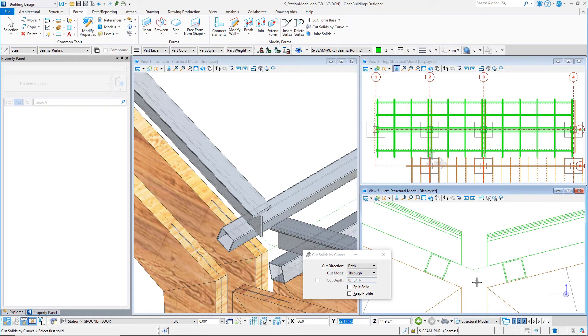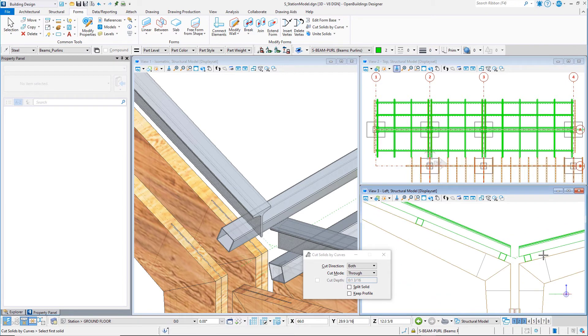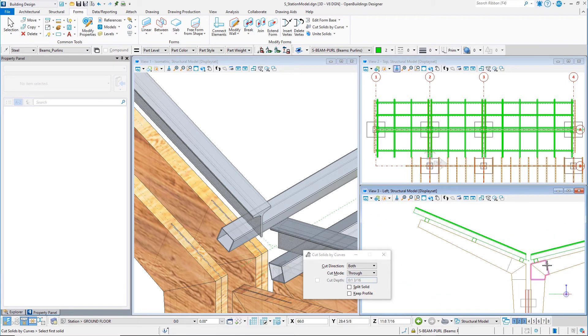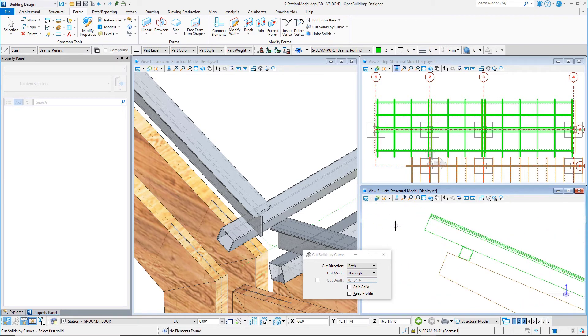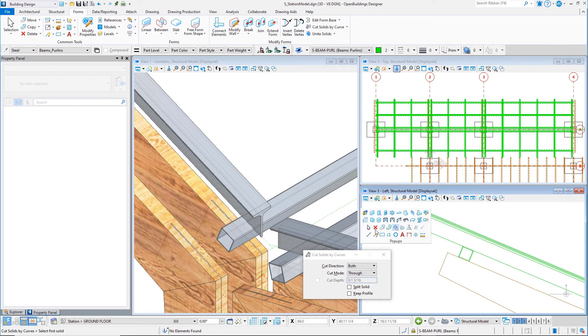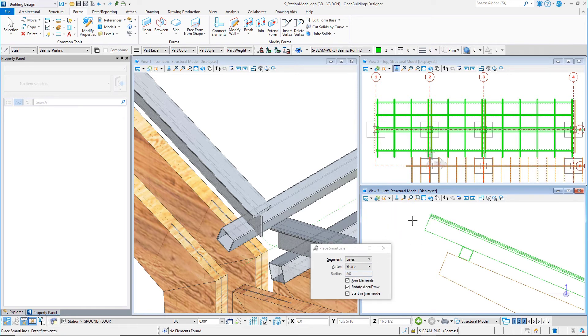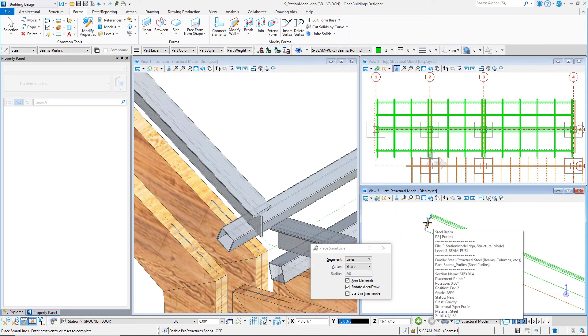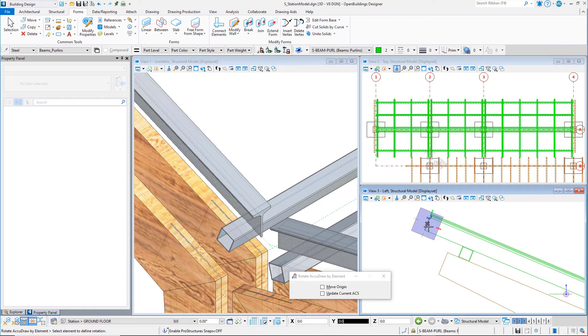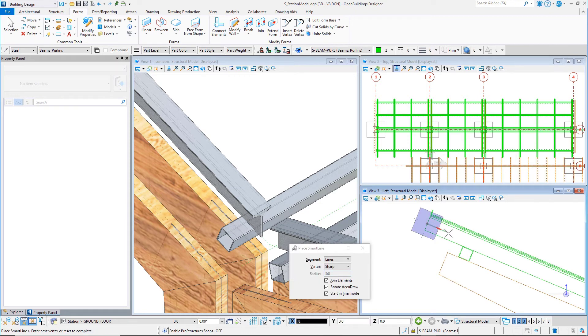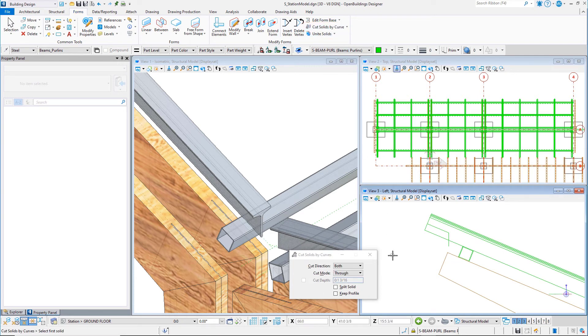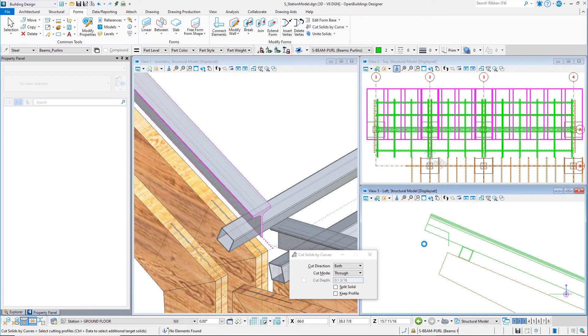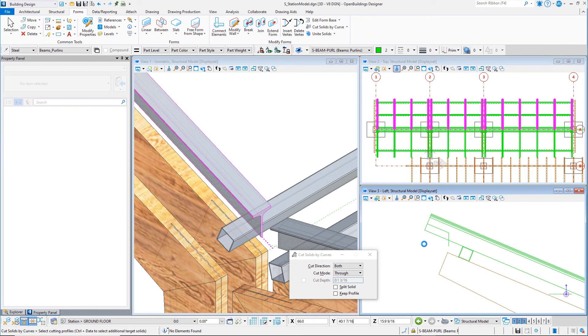Now the cut does not have to be a simple straight line. You could trim the other end of the T-shapes with a different profile. Draw a line string to represent the profile of the cut, select all the T-shapes, select the line string, and add a point to accept.